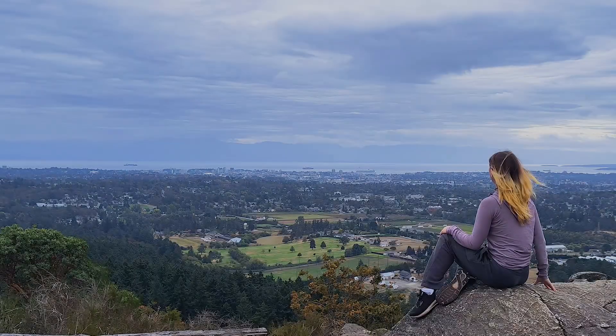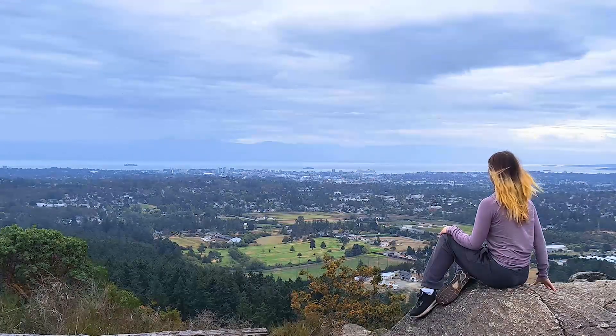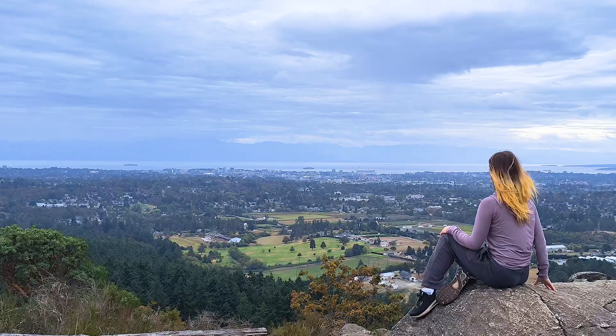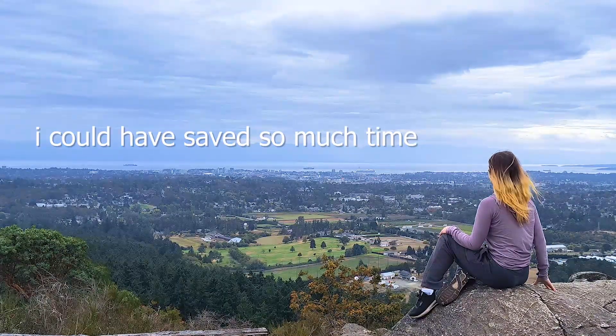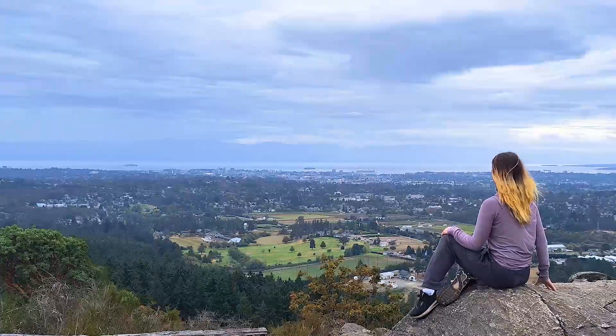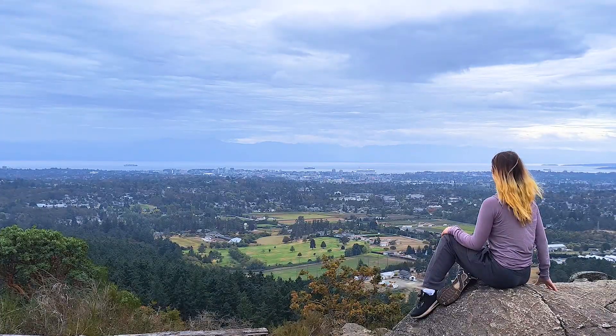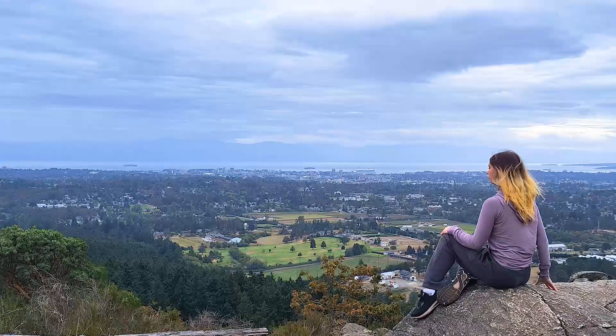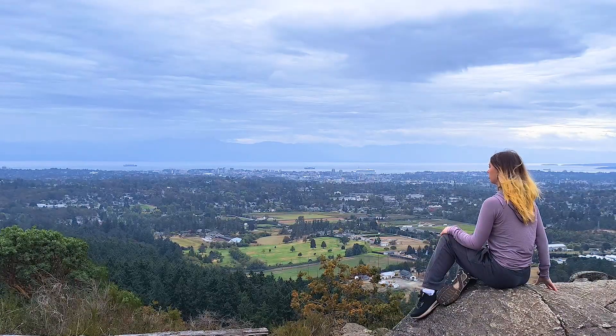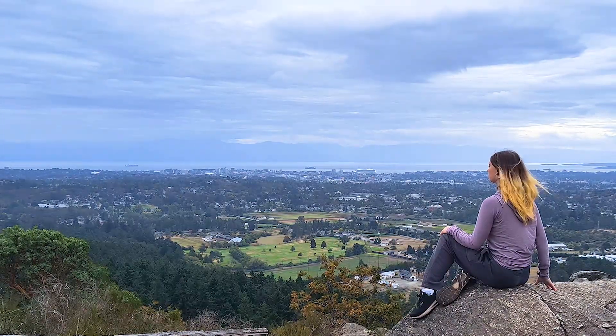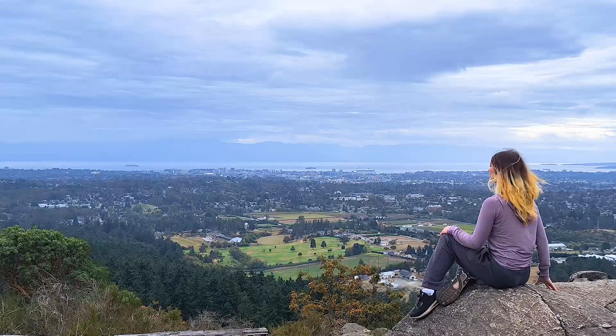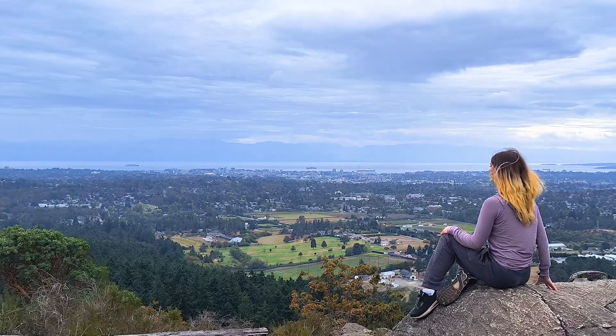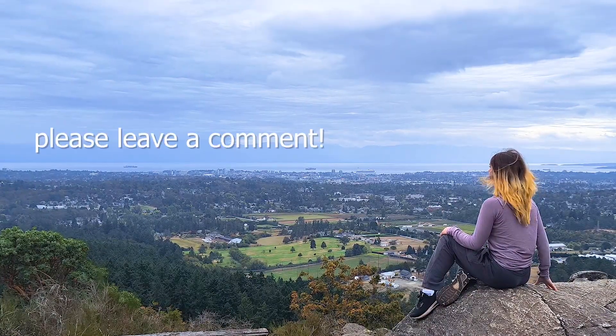This topic was really interesting to learn about, despite wanting to kick myself every time I learned a new piece of information that could have saved me days or months of effort. This is my first attempt at making educational video content, so I'd really appreciate hearing what you liked and disliked about this presentation, and what I could do better next time. I'll try to reply to every comment on this video, so leave me a message and I'll get back to you.